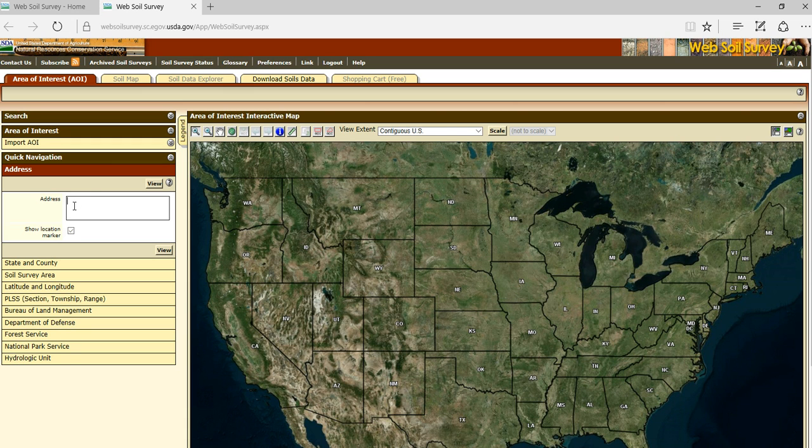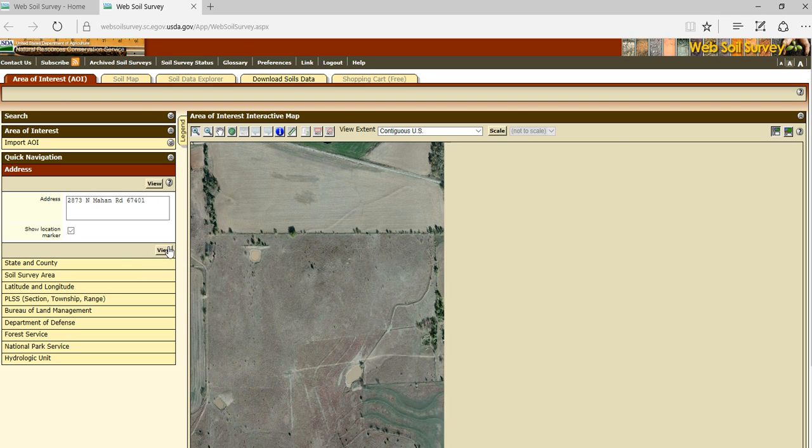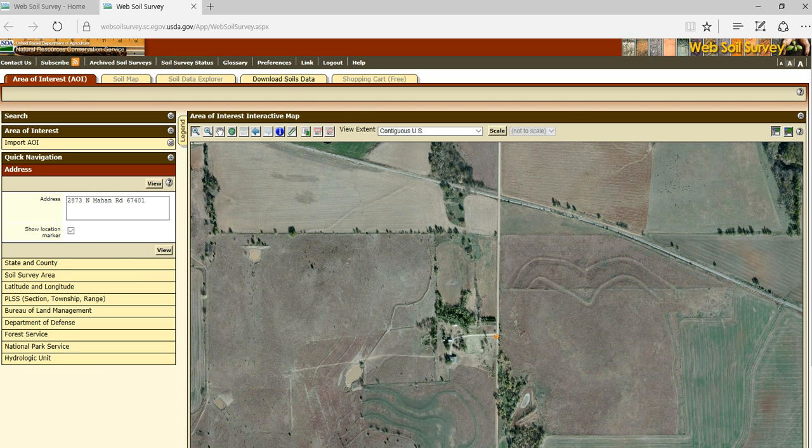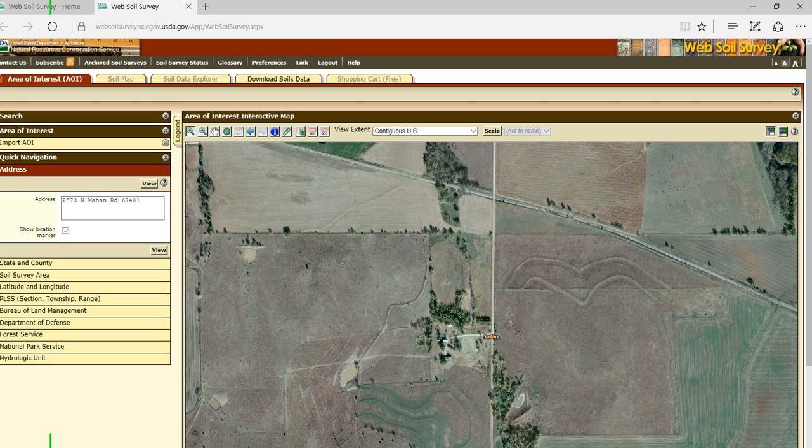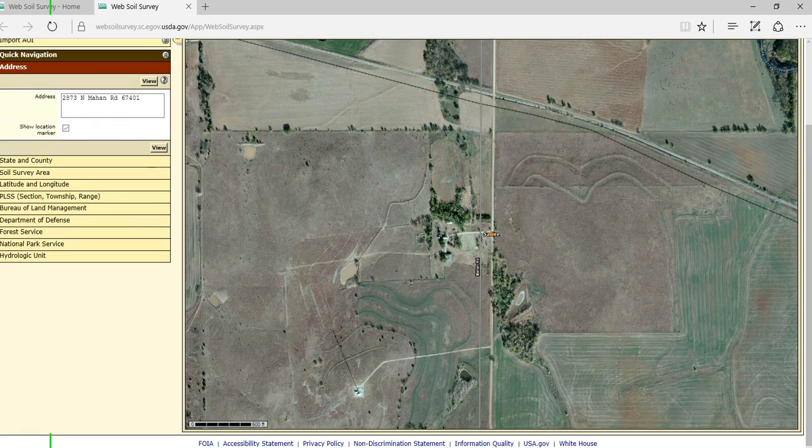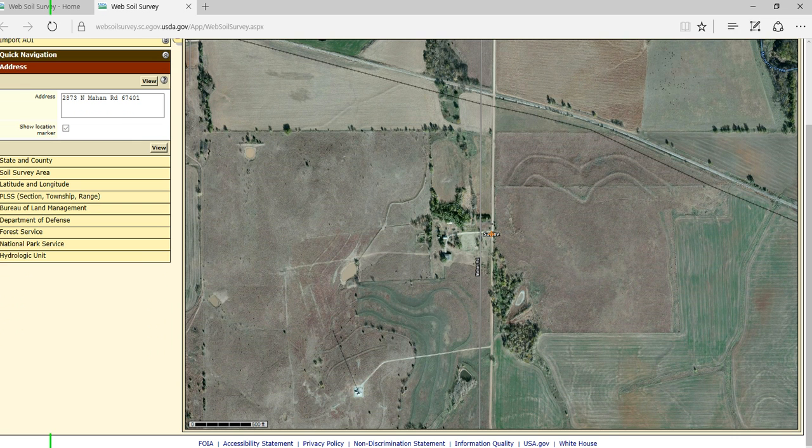To start off, I'm going to come in here and type in an address, 2873. And we're going to view that. And it's going to take you right to that particular location. I could have zoomed in here. However, I chose to use the tools available on the address bar.